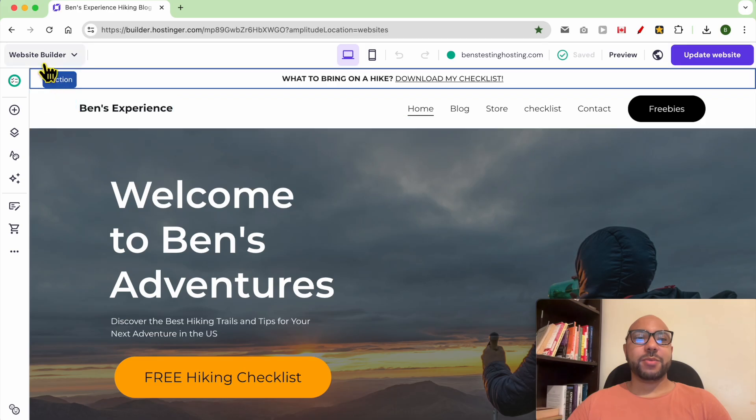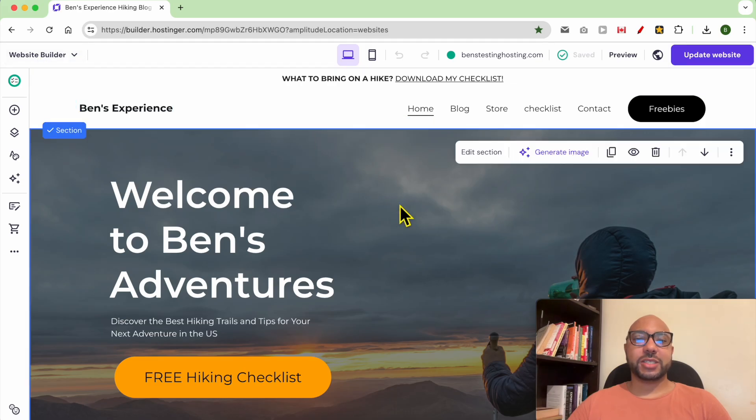Hey everyone, welcome to Ben's Experience. In this video I will show you how to delete a blog post in Hostinger website builder. I'm inside my website builder in Hostinger, and to delete a blog post, first go to blog.